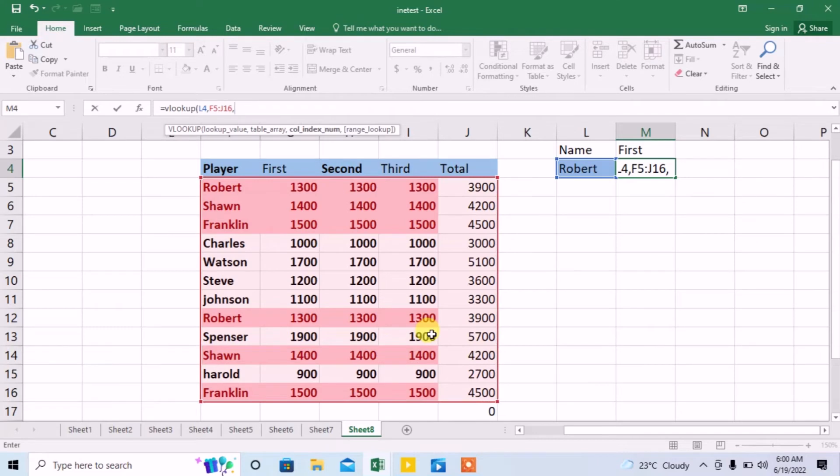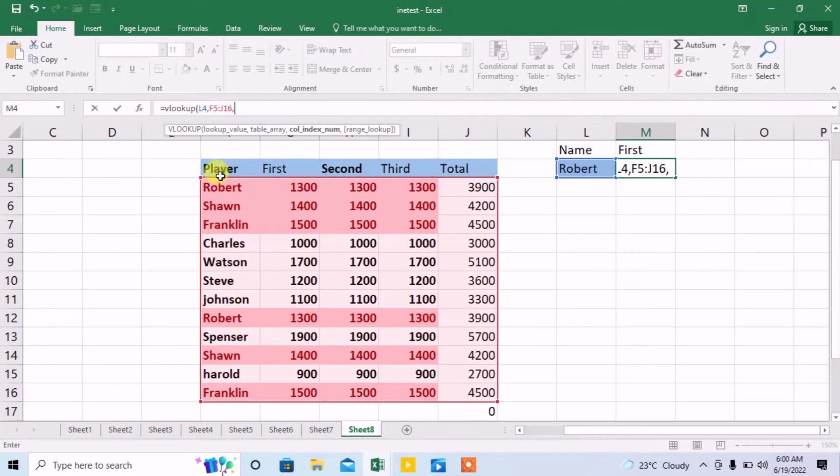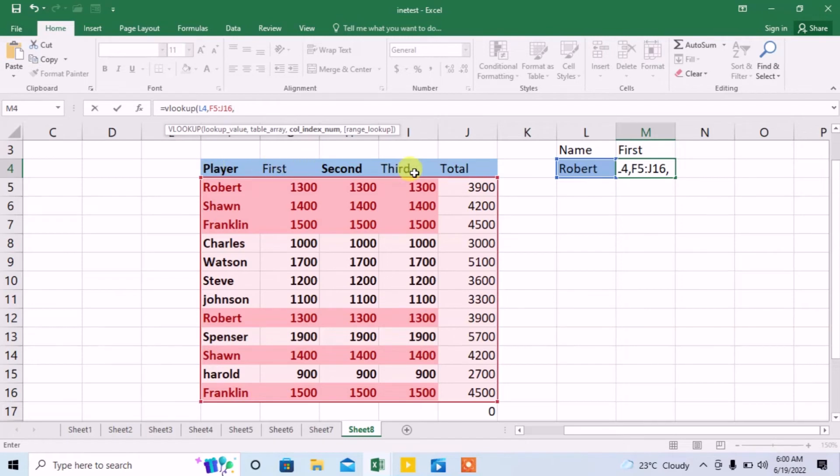Again comma, and now what value I want to find—I want to find the score he scored in his third attempt. This is the third attempt, but from the base column, which is the names of these players in the first column, you will count 1, 2, 3, 4. This third attempt column number is 4.